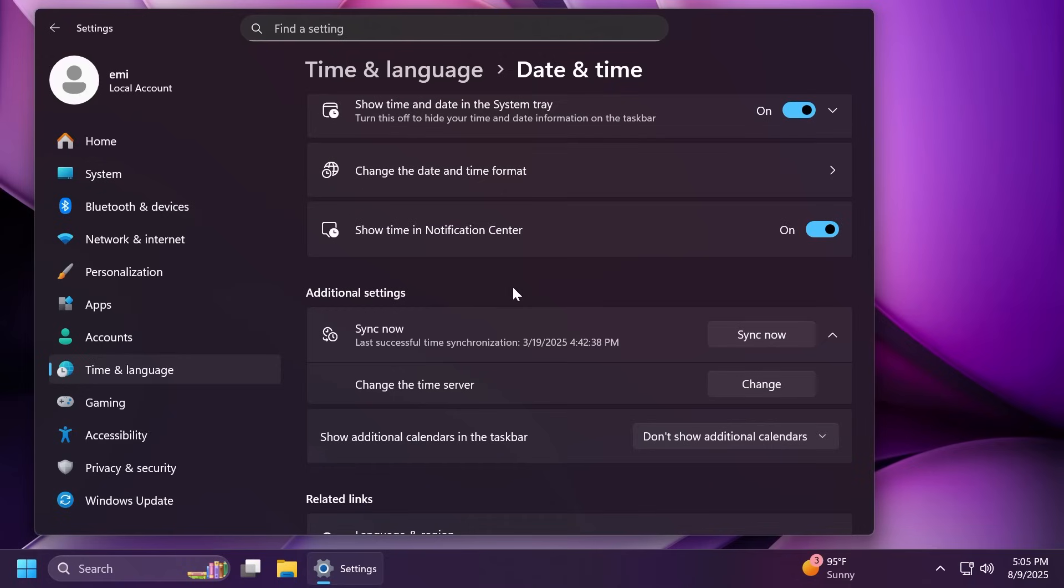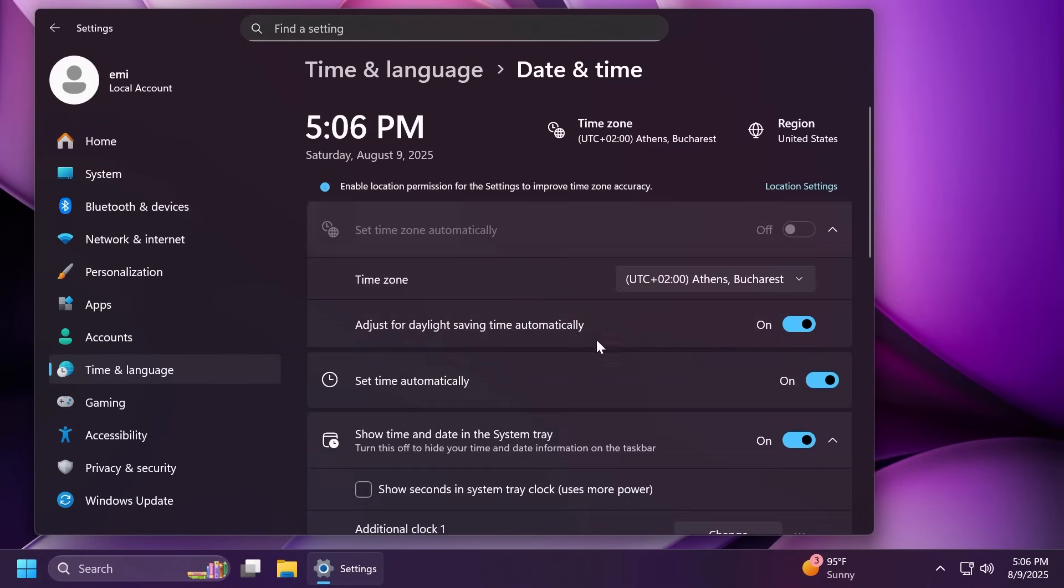Also, the formatting settings for date and time have been moved from settings, time and language, language and region to settings, time and language, date and time. And you should be able to change this from here as well.